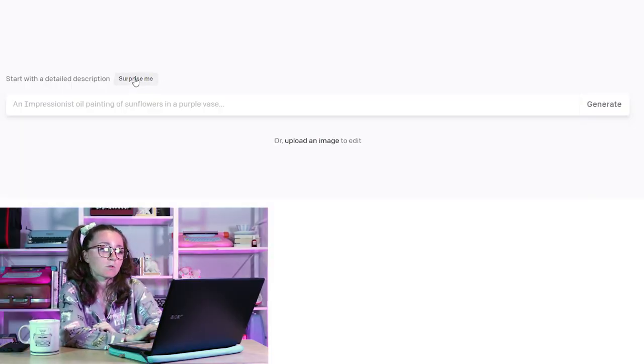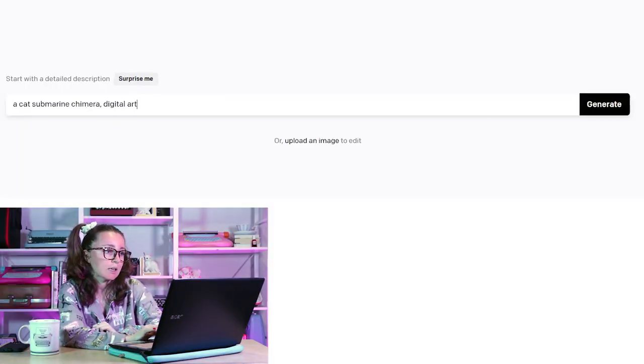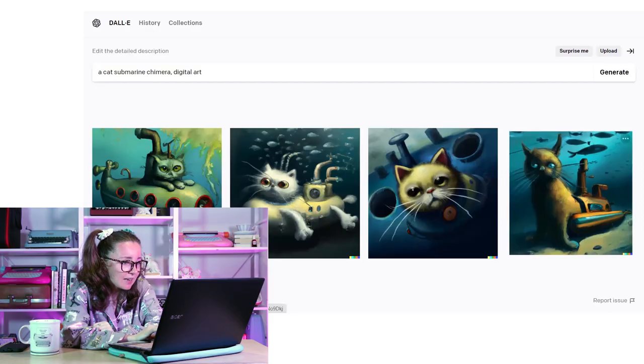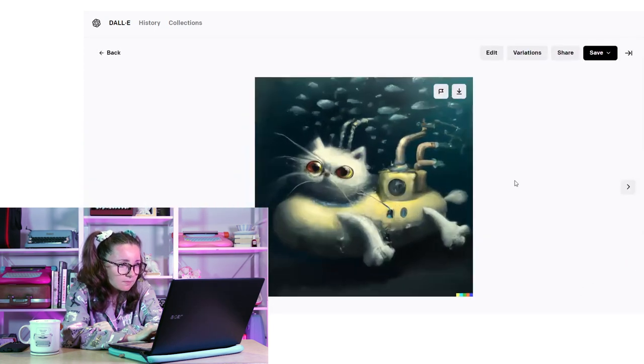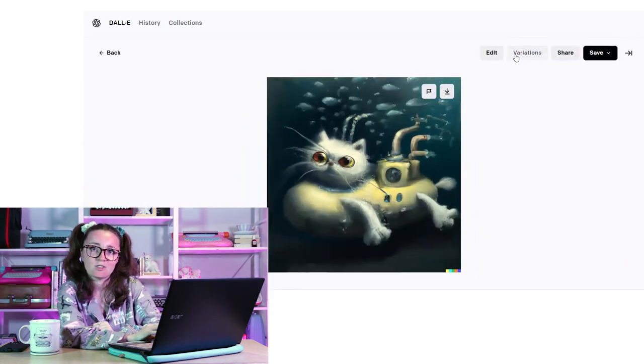Let's go to the image generator — DALL-E. What you can do is enter a text prompt and it'll give you a bunch of different images associated with that. You can also upload and edit an image through their AI technology, or hit 'Surprise Me' and see what comes up. Let's have them surprise me first — I love a good surprise. A cat submarine chimera — digital art. Oh my god, it's so cute! Is that a cat in a submarine? I love it. Let's look at some variations — this will take that one image and create a bunch of different variations on it.